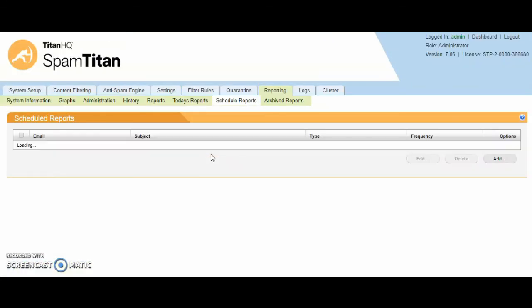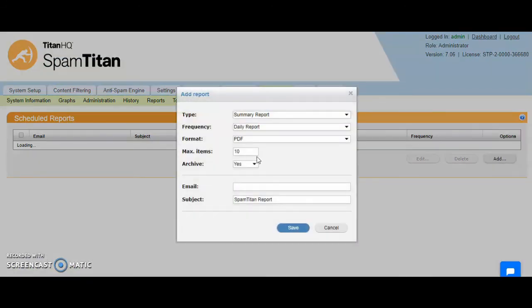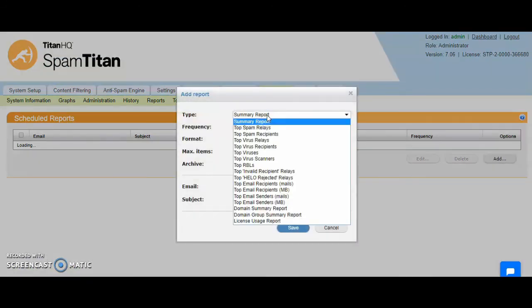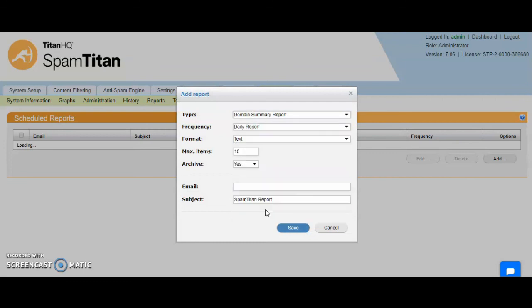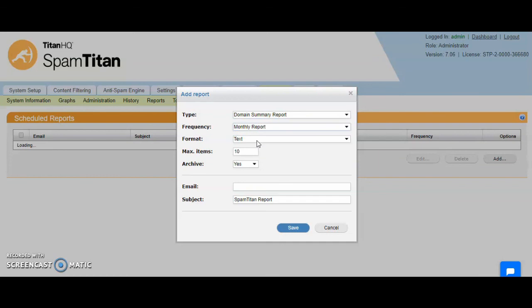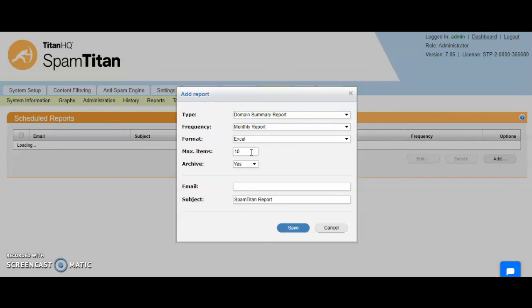Another useful report you can schedule is a licensing report. If you do a domain summary report, have it sent say monthly, and what format you would like it in, and maximum items. I'd always recommend going to a high number just to make sure it covers all domains you have added.